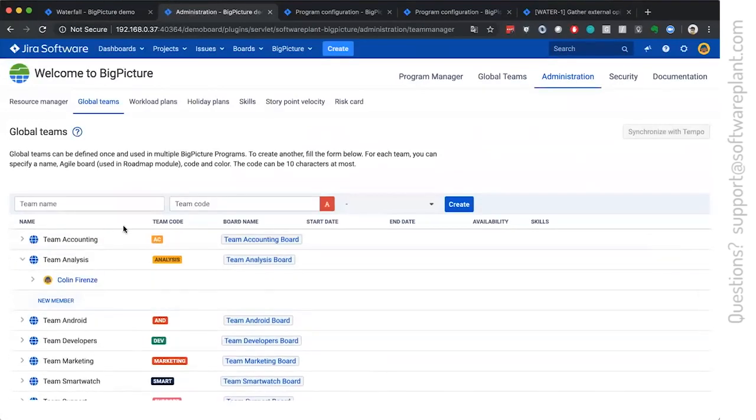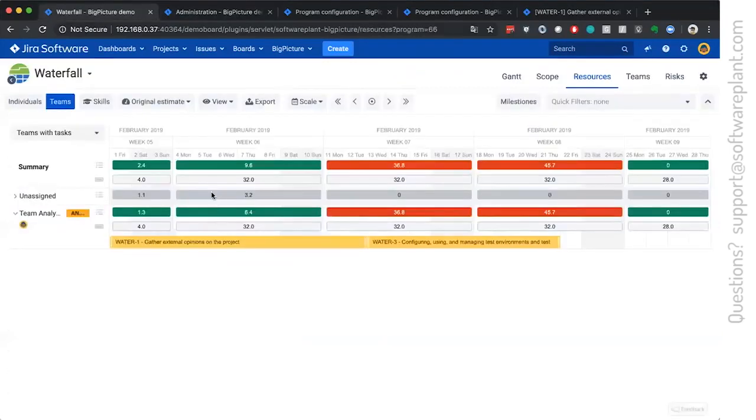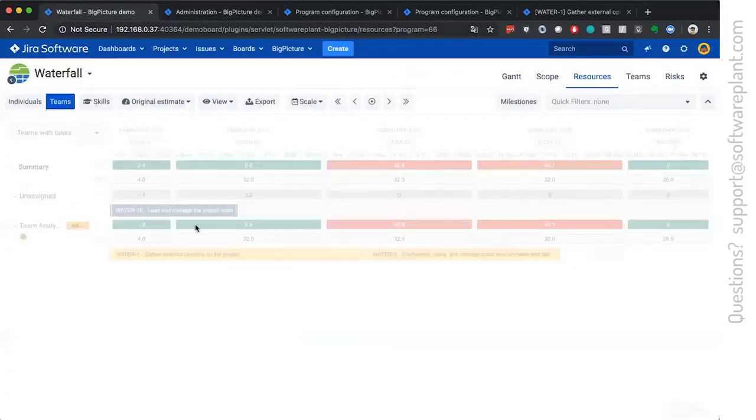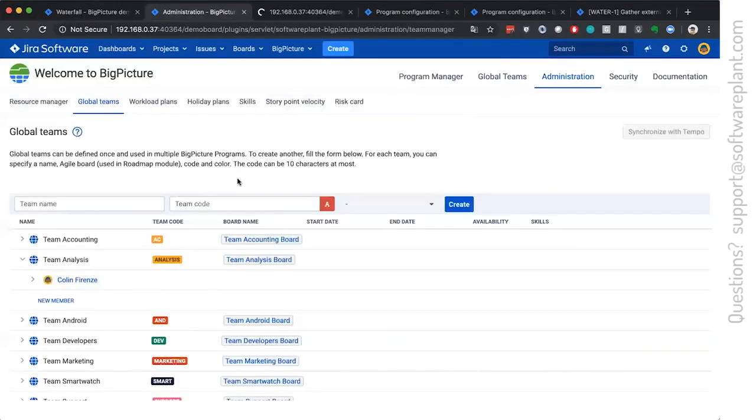So now, so one other important detail of the team is its code. The code is used for integrating with Jira. And how, you may ask? Well, basically, whenever you have a task,